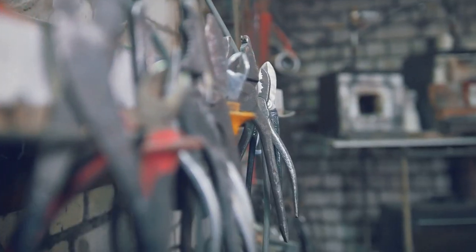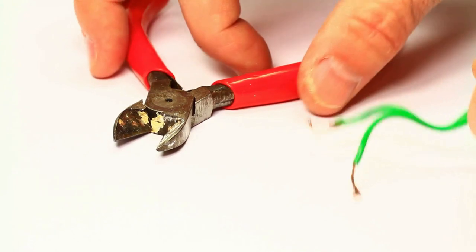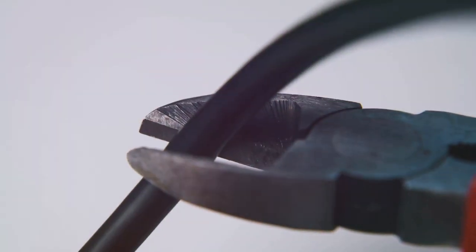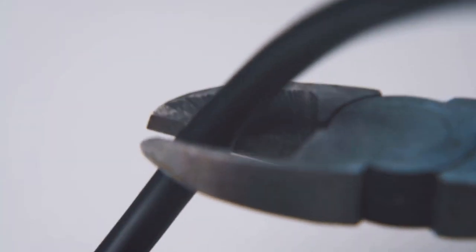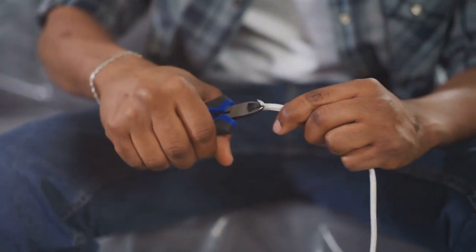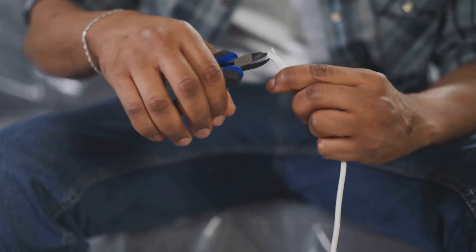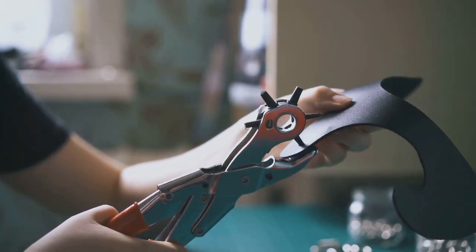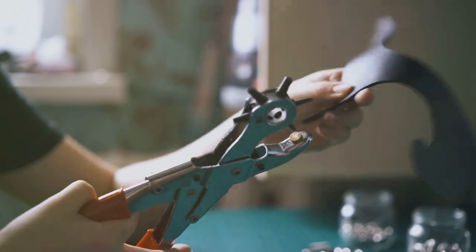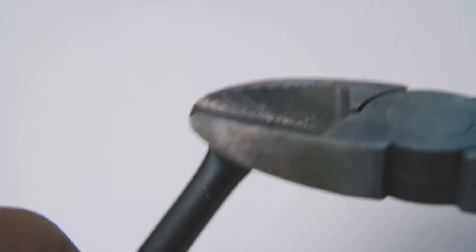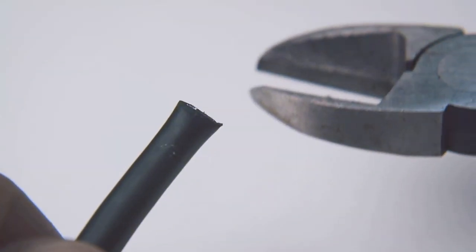Next up, we've got pliers. From gripping, twisting, and cutting wires to loosening stubborn nuts and bolts, a good pair of pliers is essential. Needle nose pliers are great for small wires, while lineman's pliers are better for heavier tasks. Consider adjustable pliers for a range of sizes. When using pliers to cut wire, make sure you use a sharp, clean cut to prevent fraying. This makes it easier to strip the insulation.